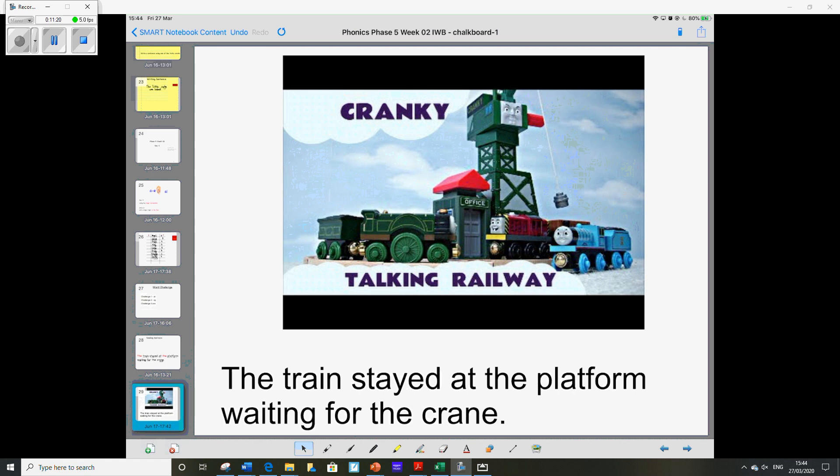And that's the end of this week's Phonics. Well done. You've worked incredibly hard. Can't wait to carry on with you next week.